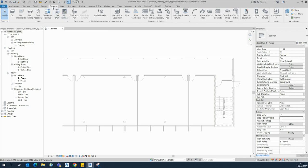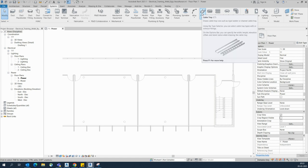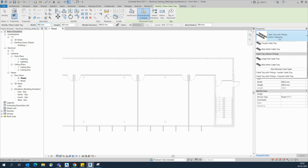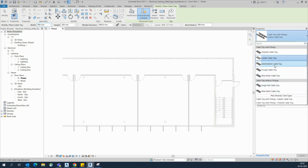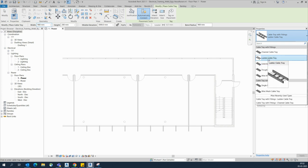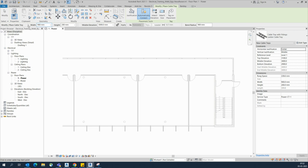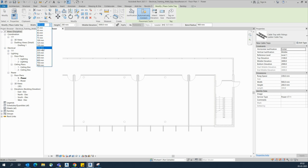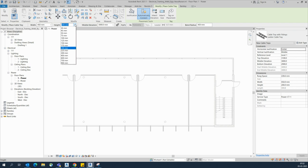Go to the System tab first, then in the drop panel you will get Cable Tray. You can type 'CT' and choose that option. Here you can see all the available cable tray and cable ladder options. Choose the cable ladder, and there is also a drop-down where you can select it the same way we did for cable tray.